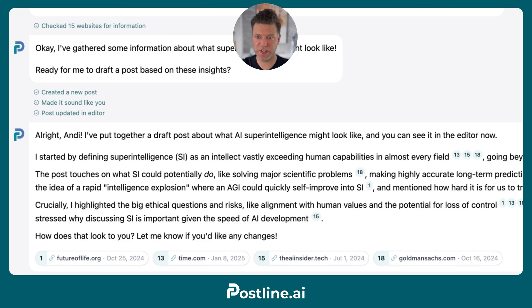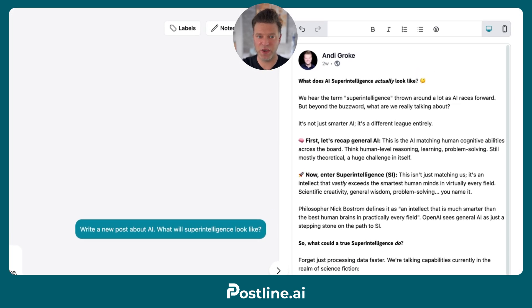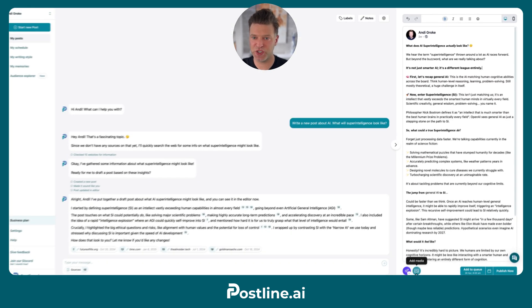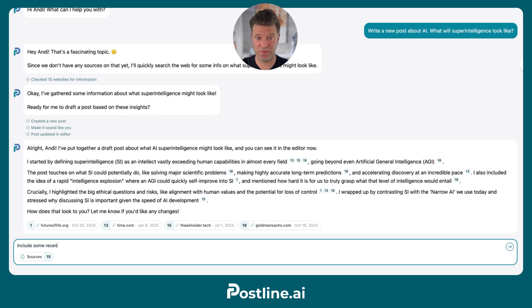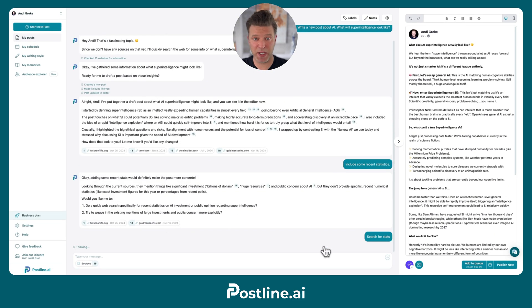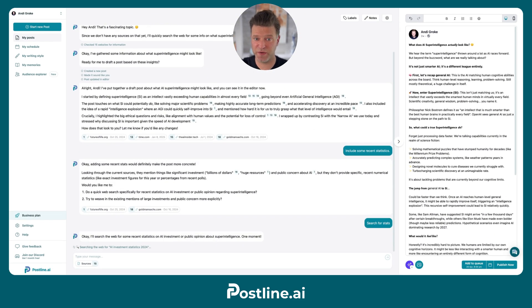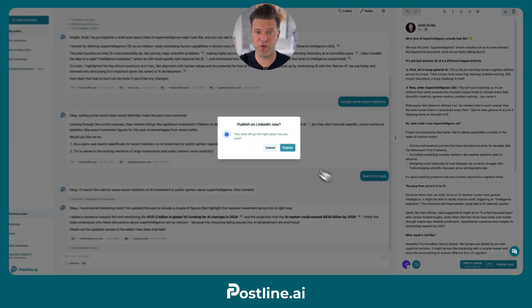When it's done, Postline shows you references to all the sources it used and displays your post right here in your editor. You can fine-tune it, add some images if you like, or ask Postline to make changes. You just talk to Postline and tell it what you'd like to change. When you're happy, simply schedule it for later or publish it right away.